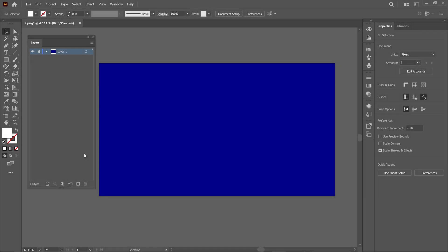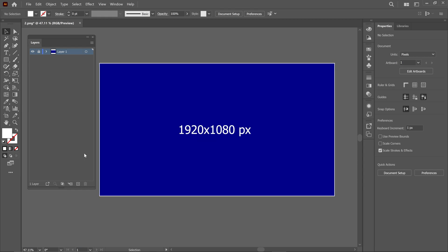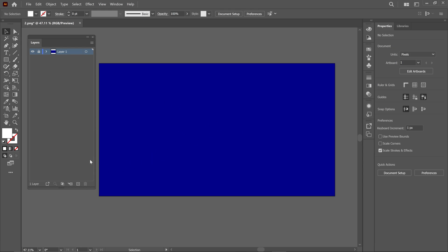Alright, let's start from scratch and see how I created this logo in Illustrator. This process is very important, so don't skip the video. I've set up my canvas at 1920x1080 pixels, and I've already created the background.